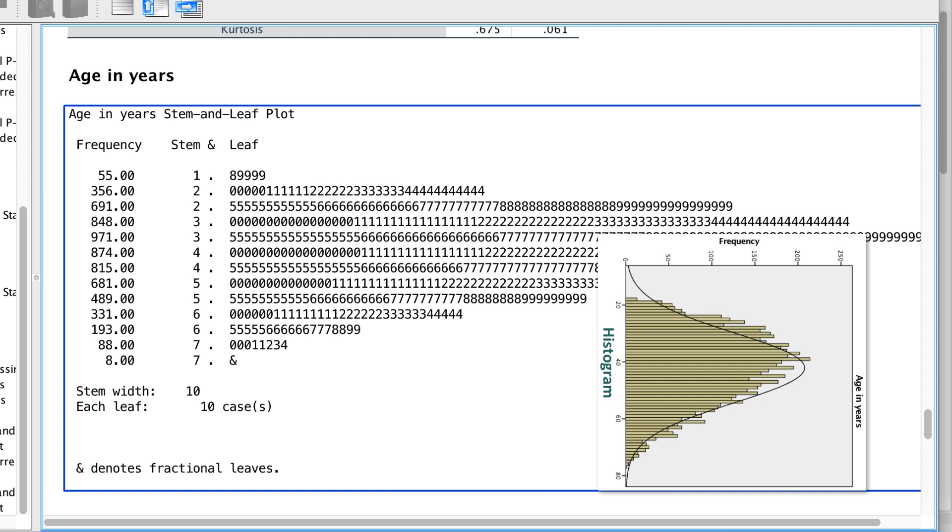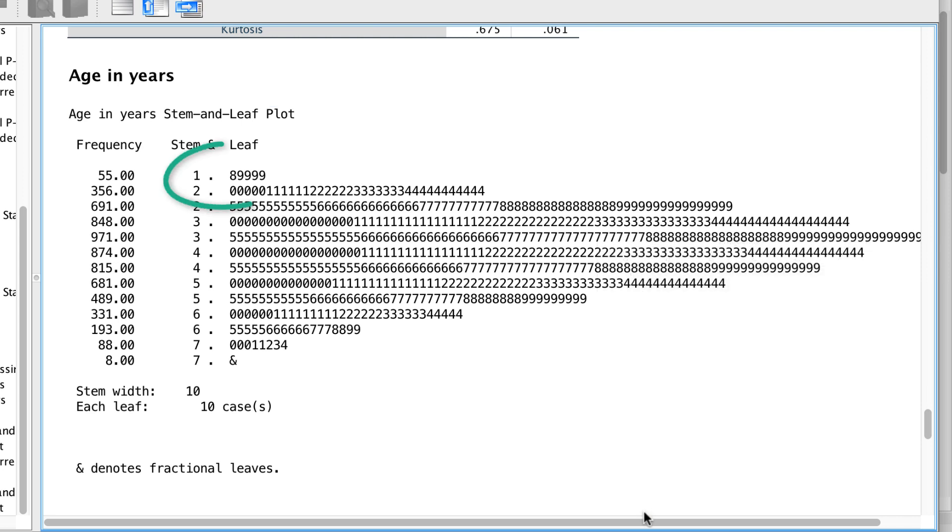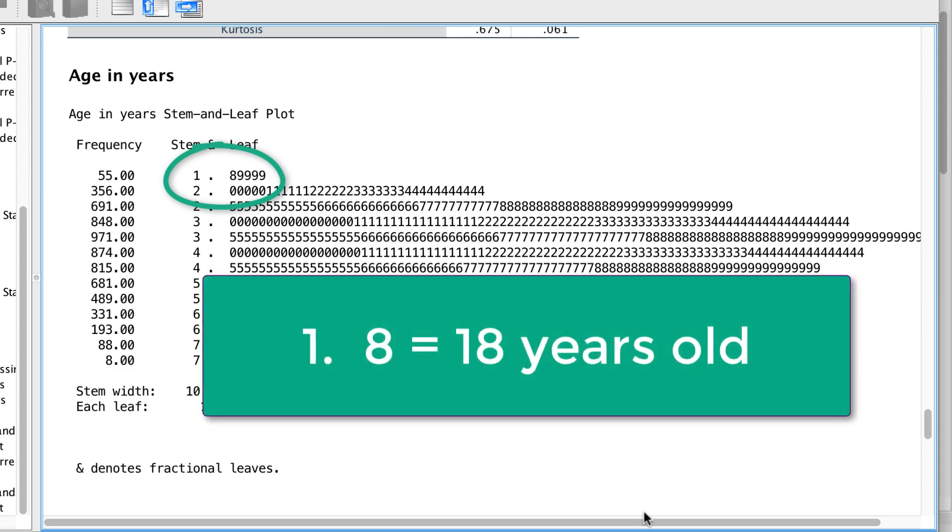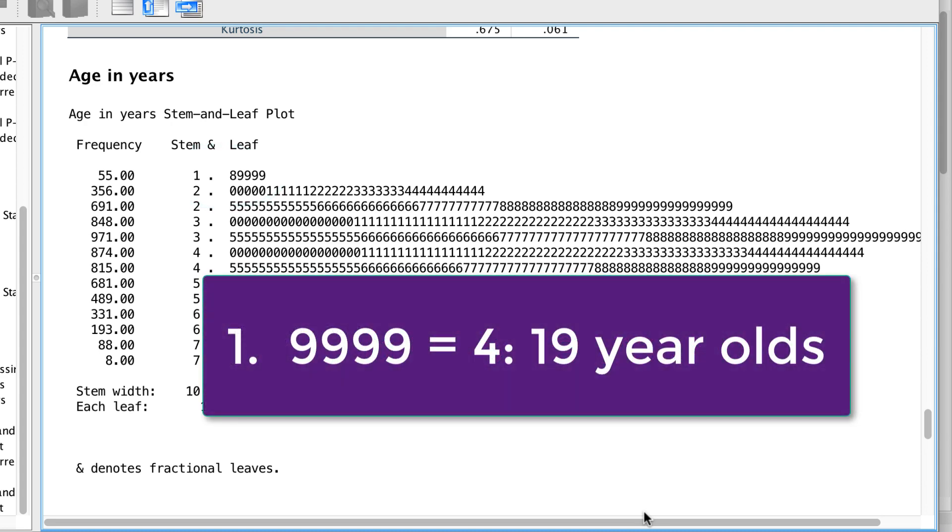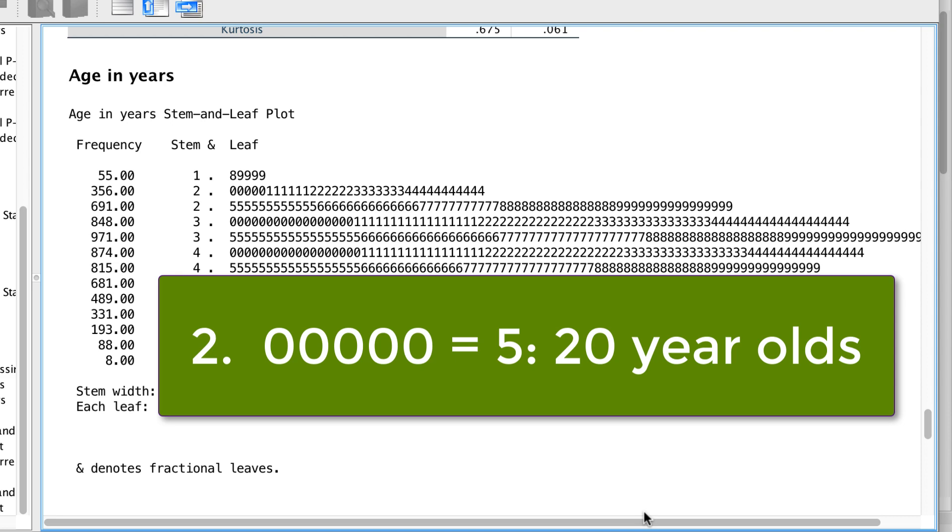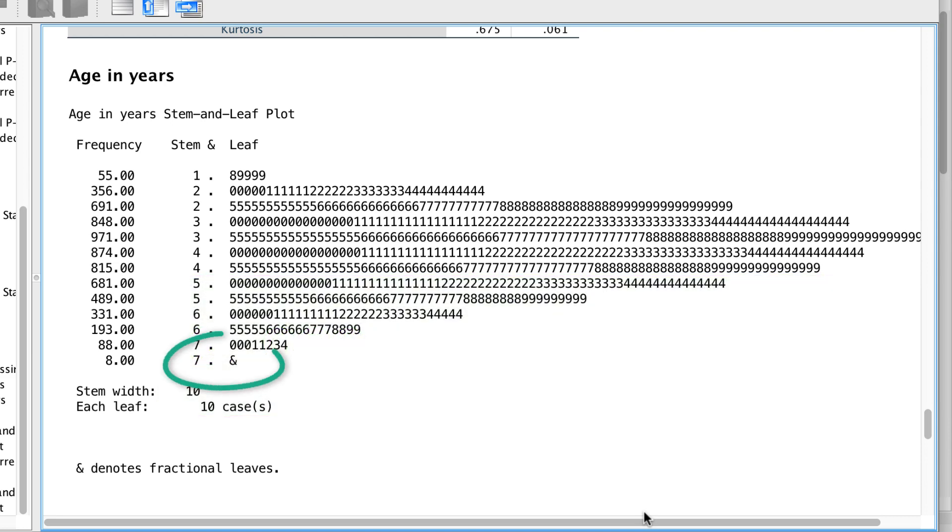For instance, this 1 and 8 tells me that this person is 18 years old. There are 4 19 year olds. The 5 zeros show me that there are 5 20 year olds. The oldest person is 77.